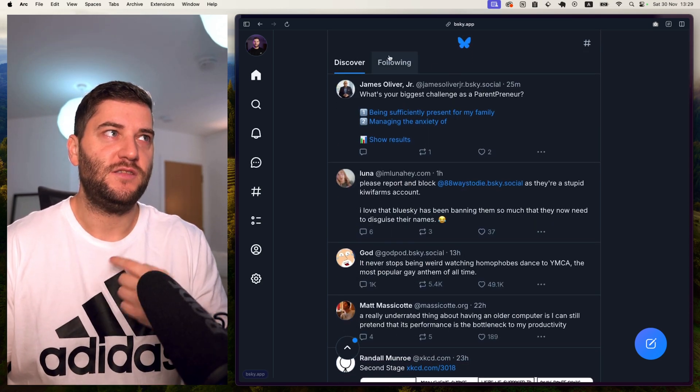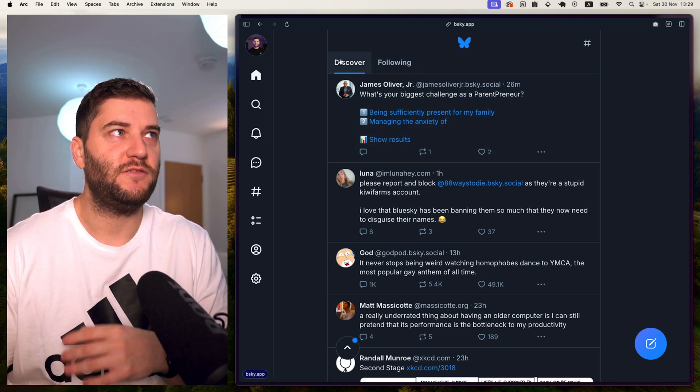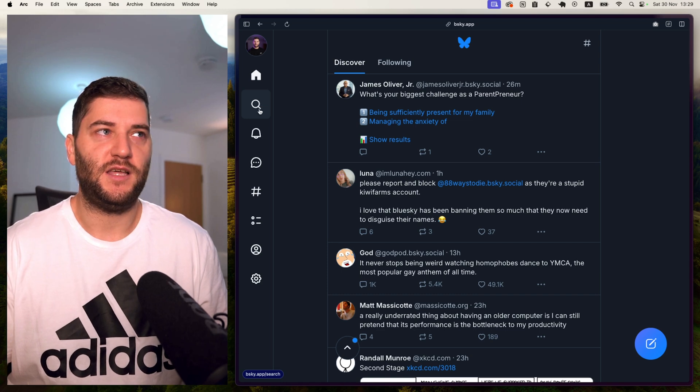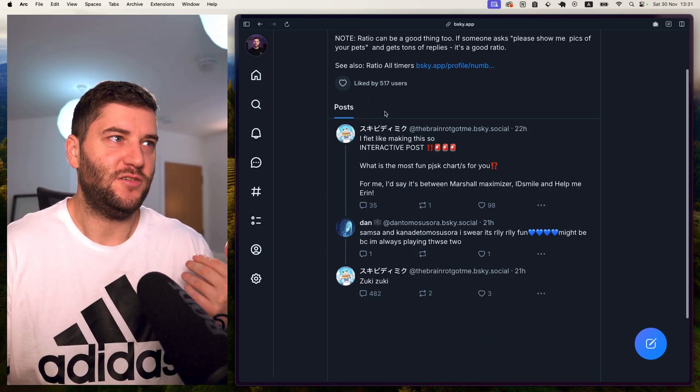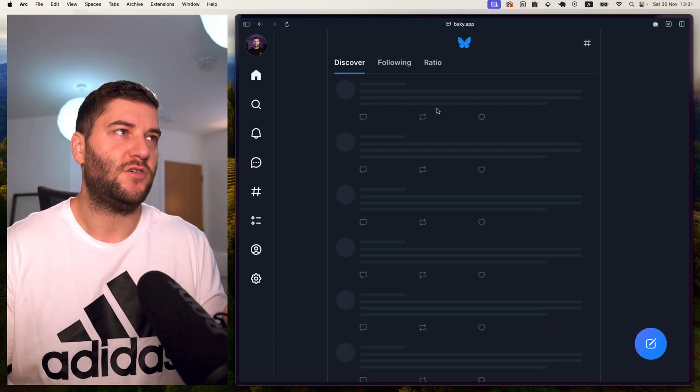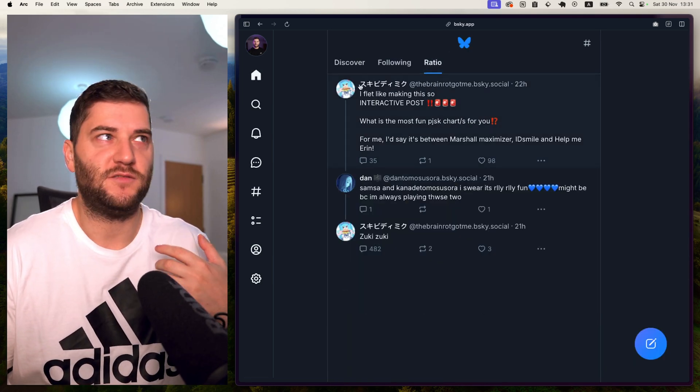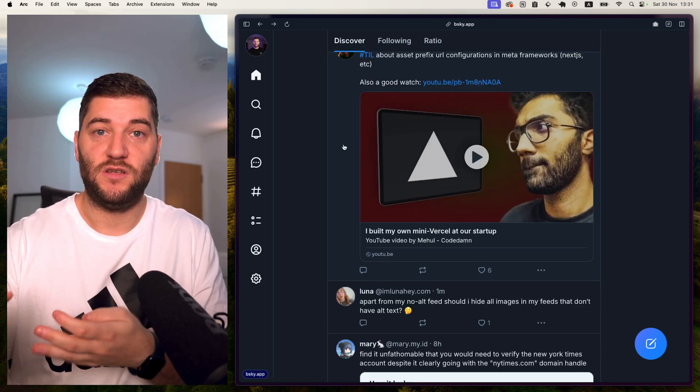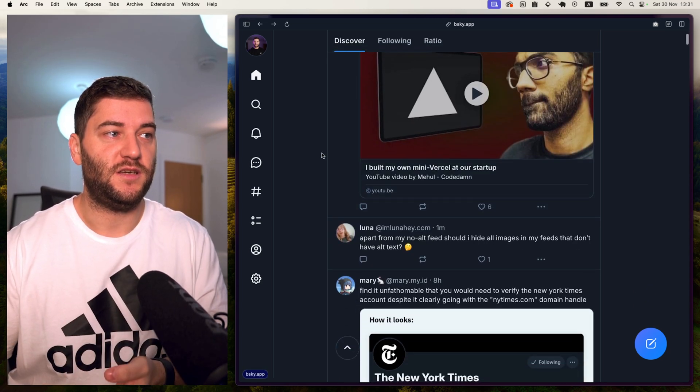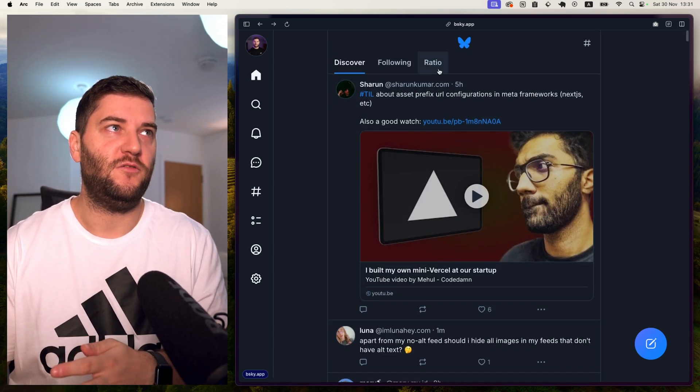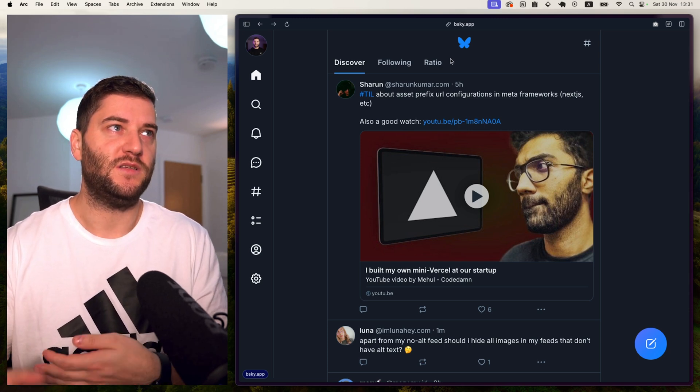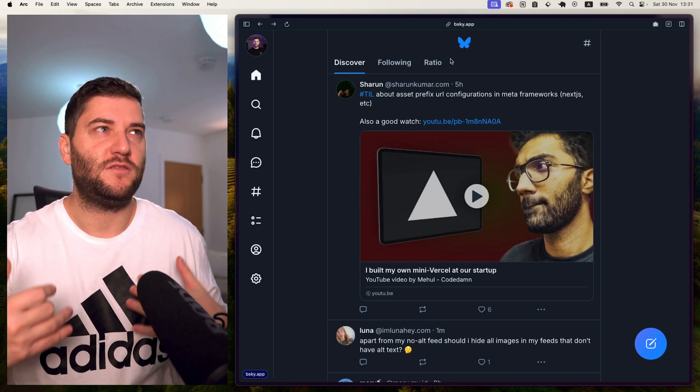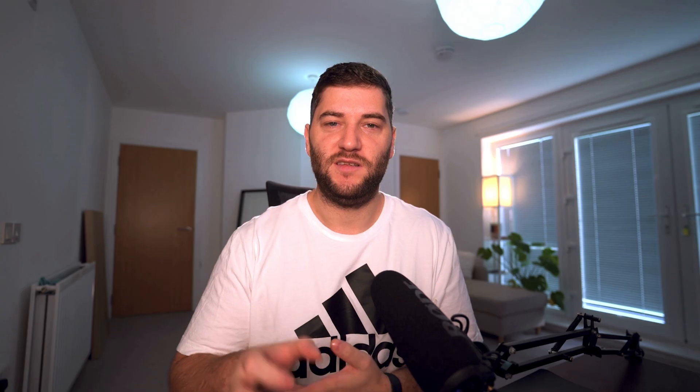The other cool thing is you can get your own algorithm. So you have the discover and following here, but you can basically add someone else's algorithm. And this is a feed for all the people that have been ratioed in their posts in the last seven days. And you can pin this to your home feed. You basically have access to this here. Probably didn't choose the best one to add here, but basically you can create your own algorithm of the things that you want to see. And you can code that algorithm and publish it on BlueSky and add it to your home page, which is quite cool really, because all the other networks decide the algorithm for you.